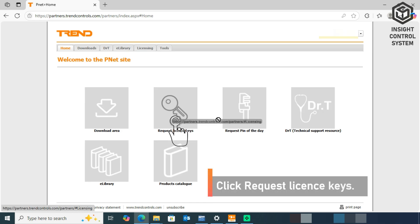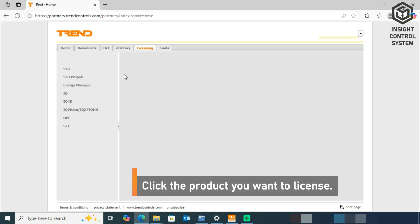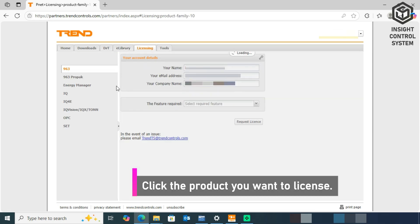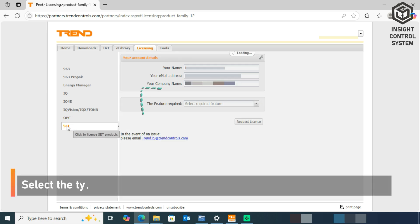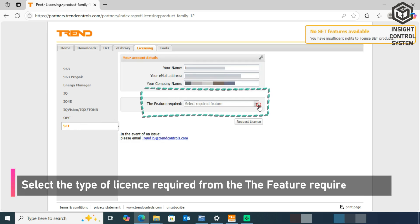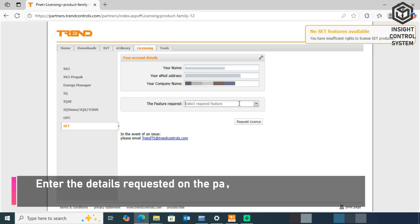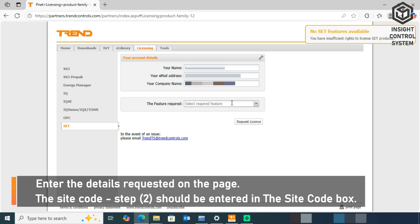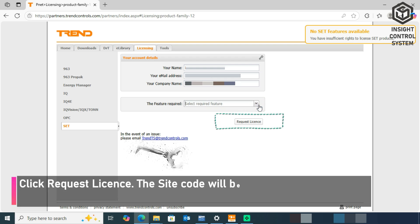Click Request License Keys. Click the product you want to license. Select the type of license required from the Feature Required box. Enter the details requested on the page. The site code should be entered in the Site Code box. Click Request License.